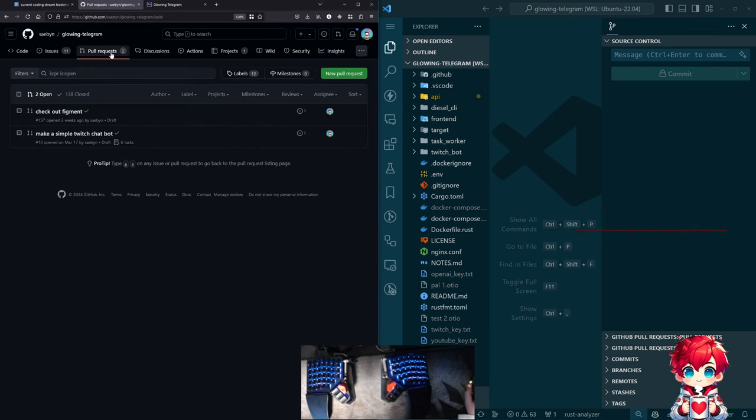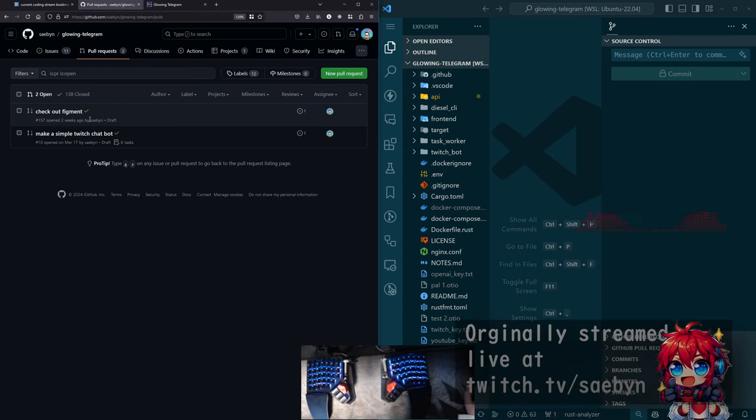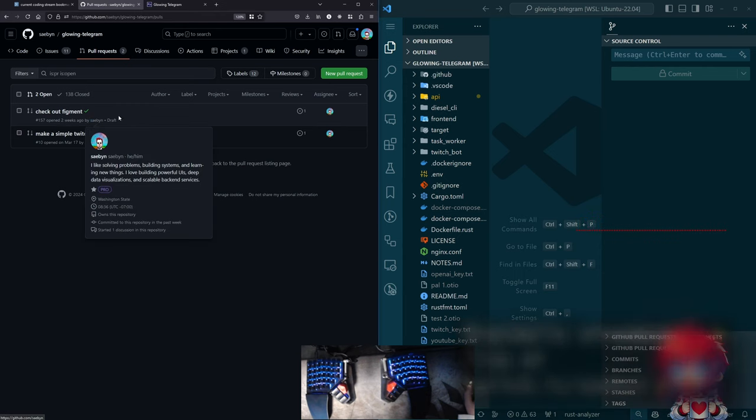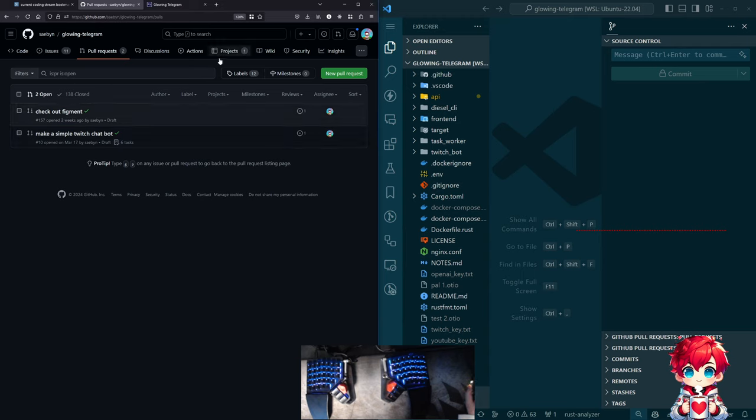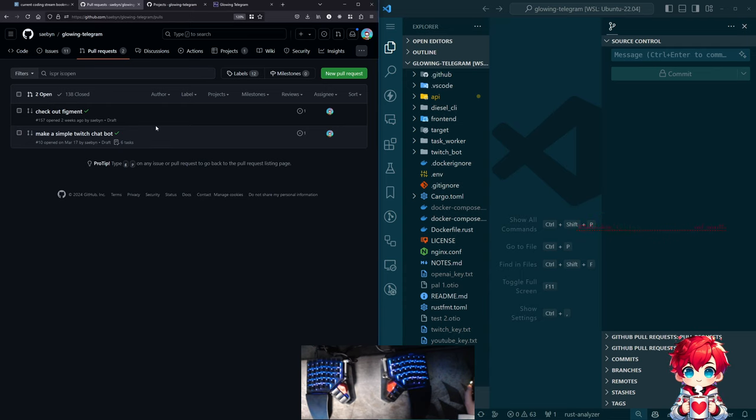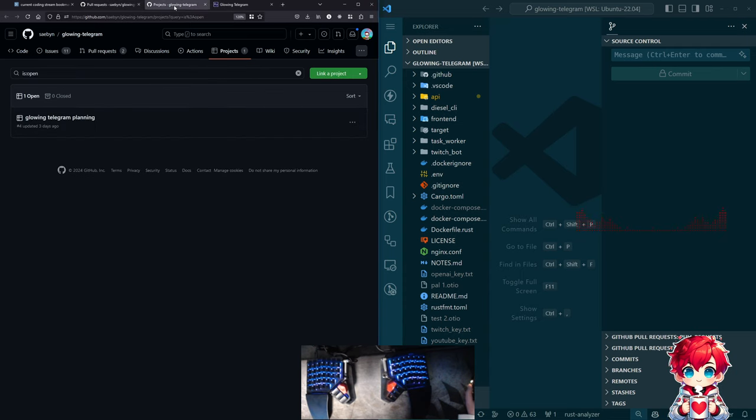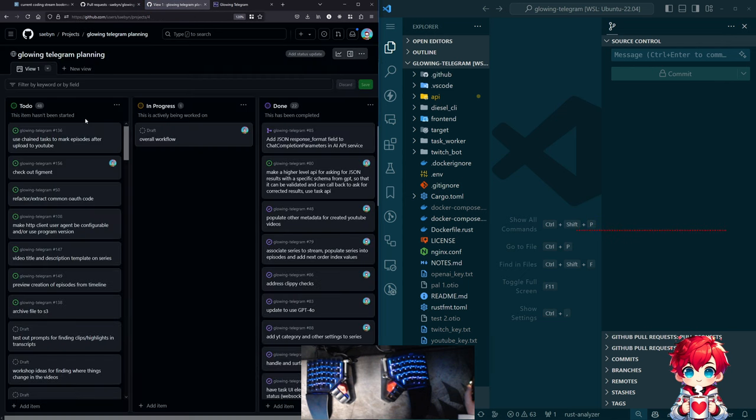So I opened this pull request two weeks ago to check out Figment, which is a rust crate for configuration stuff. And that looked pretty good. Pretty interesting. Might carry that through the project board. And then we have our Twitch chatbot thing that I was working on back in March. Let's see what else is on the board.